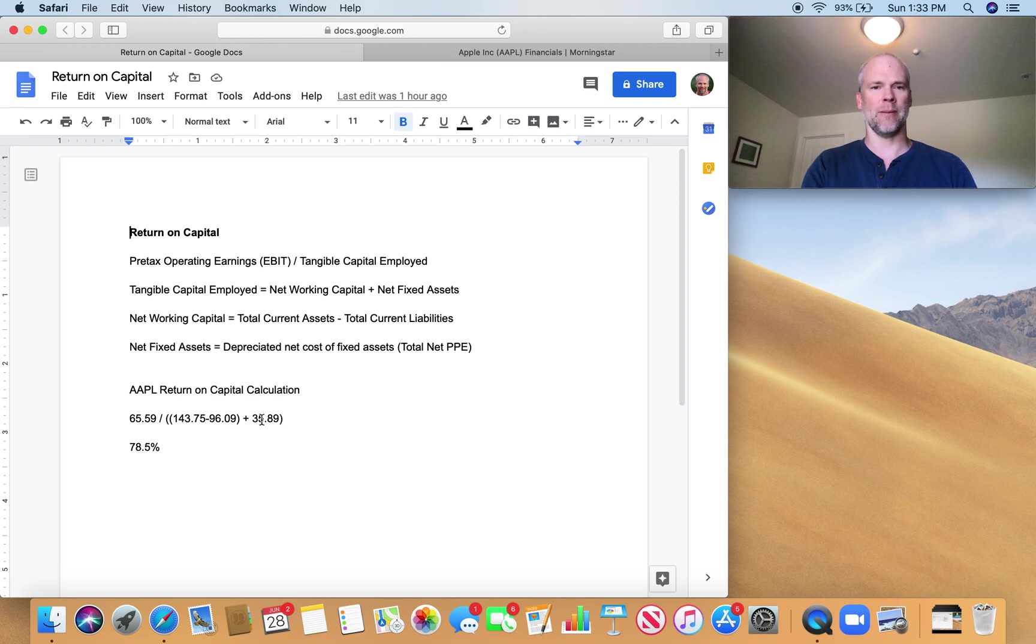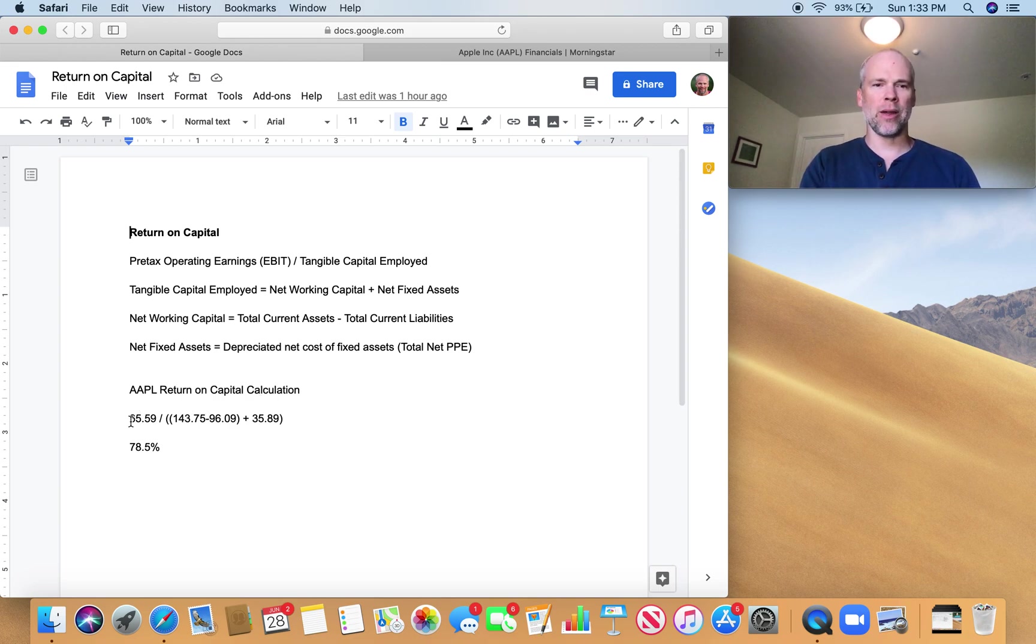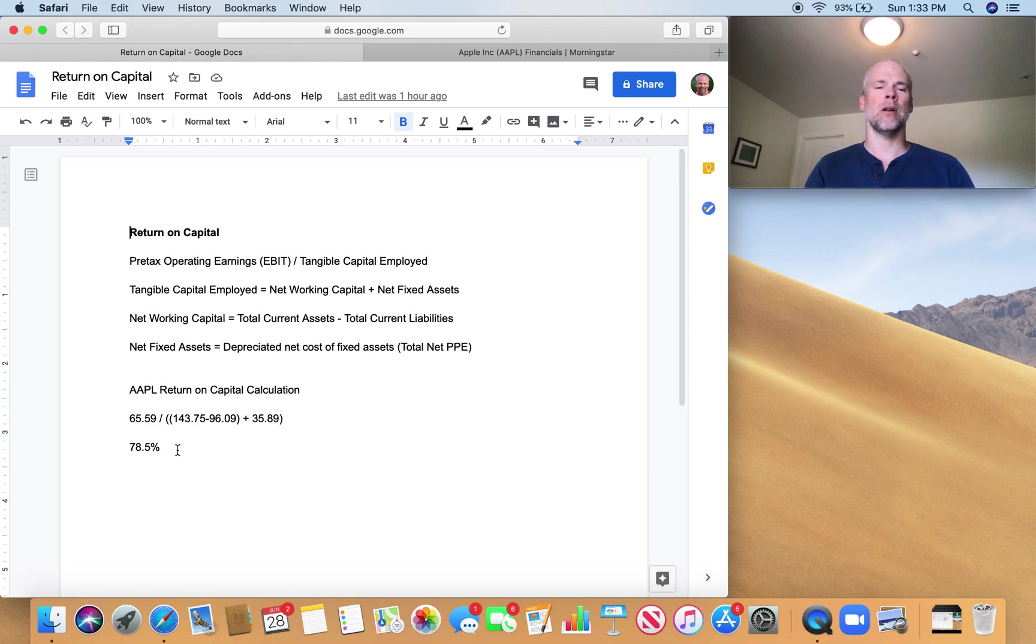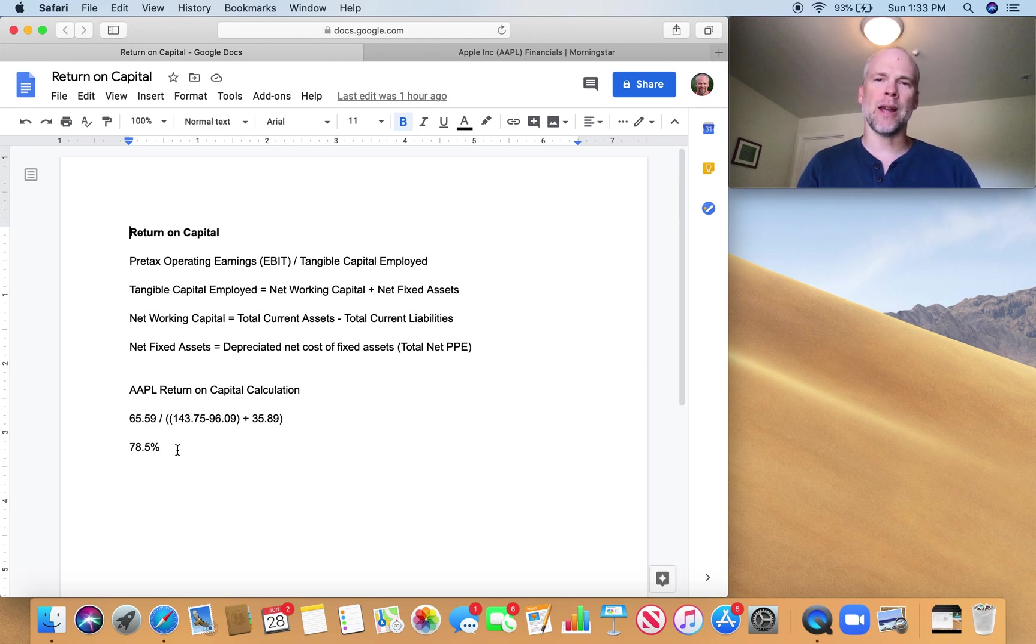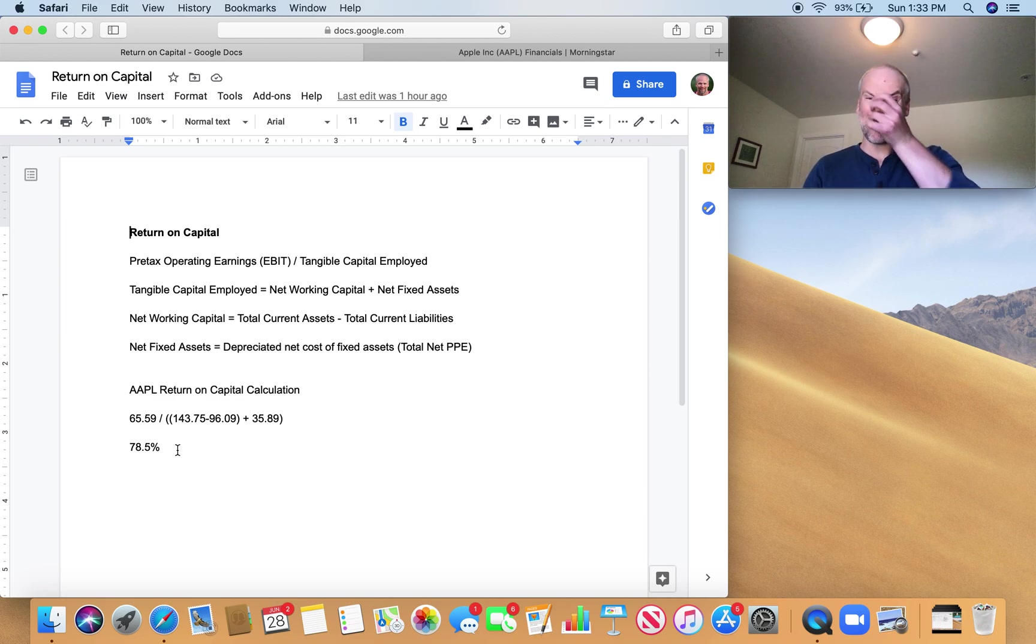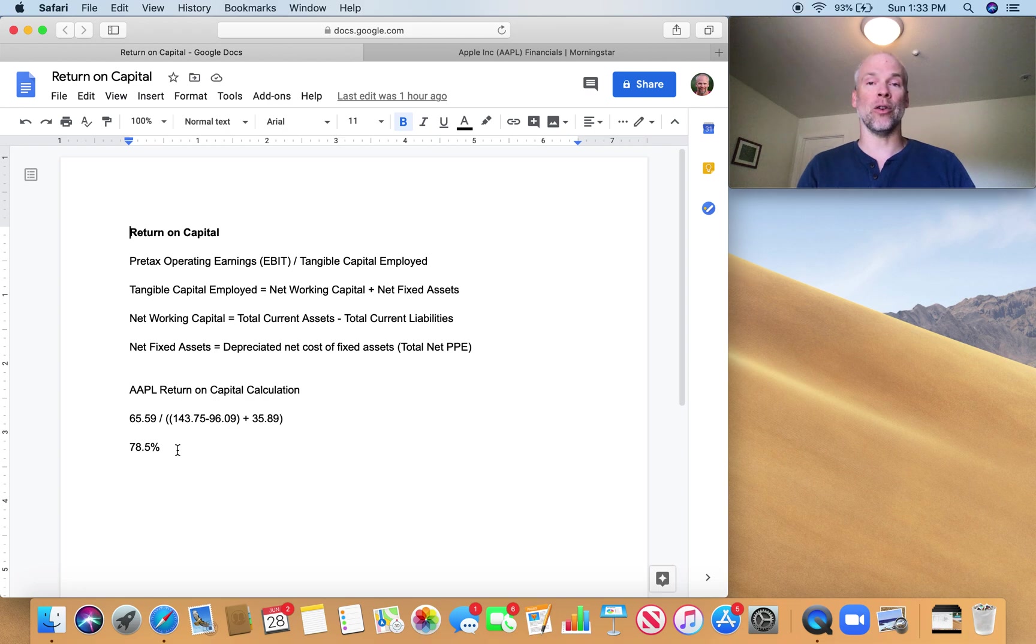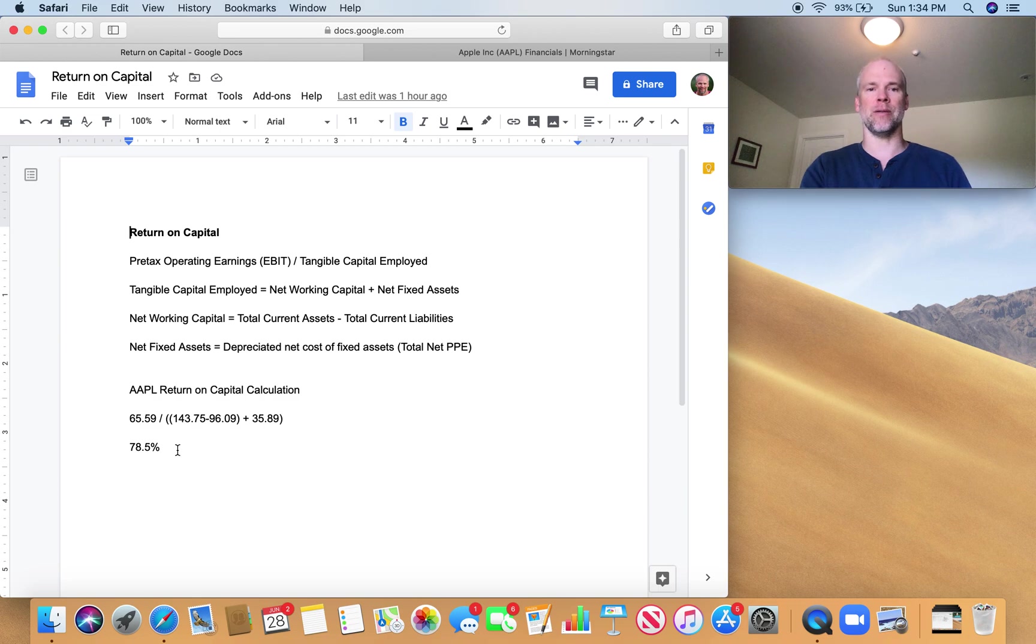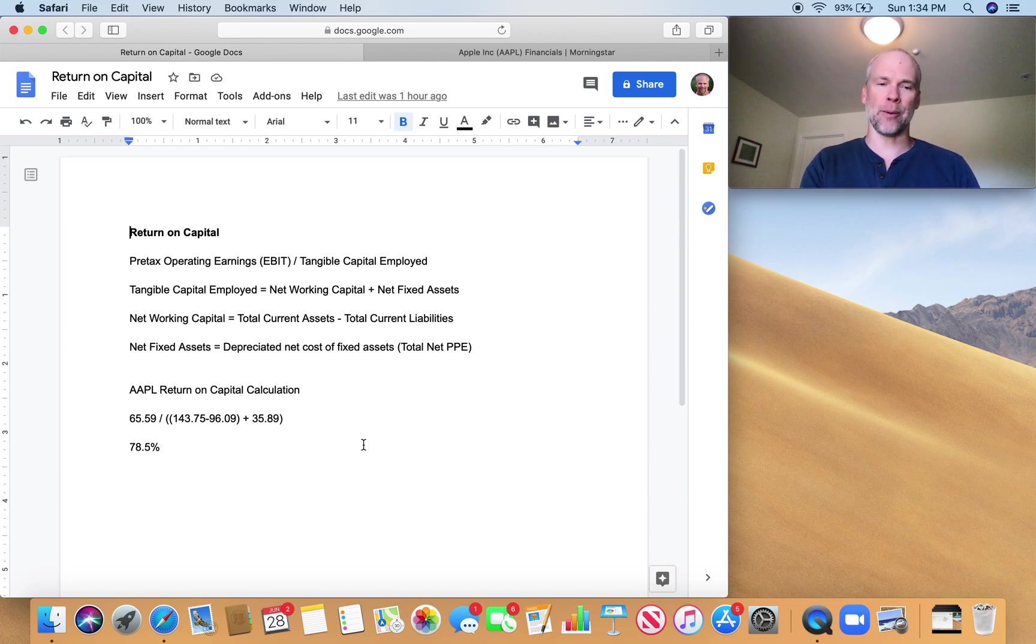So when I run the math here on this formula, I get a return on capital of 78.5% for Apple. Now that's an insanely high return on capital. This is a fantastic business in terms of return on capital.